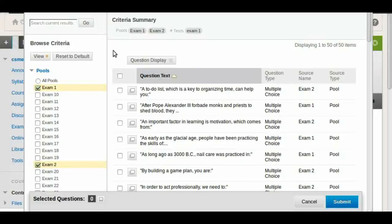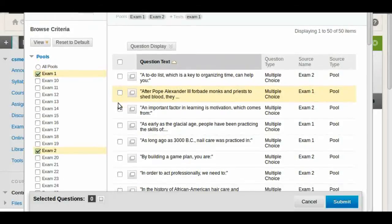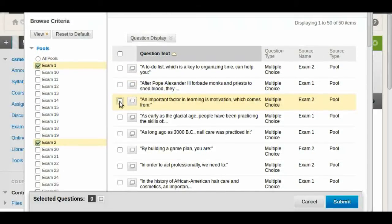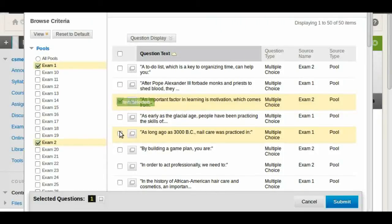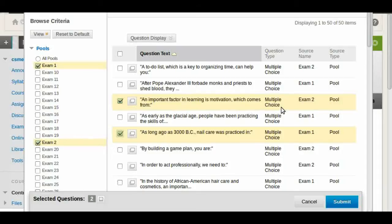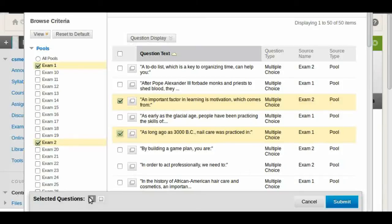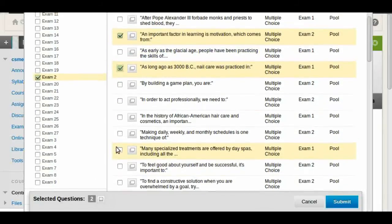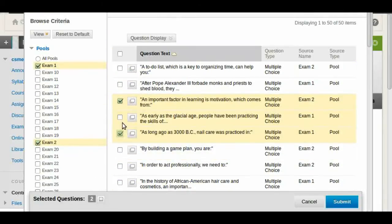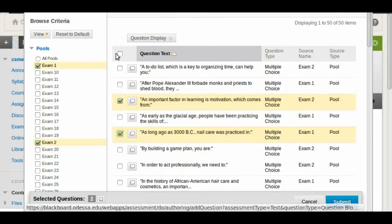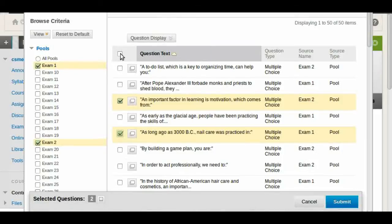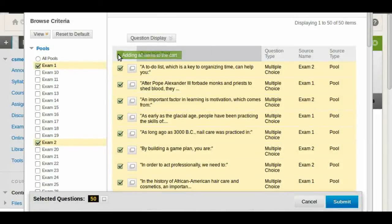So here we can start selecting questions that we want to use, and as we select them they're going to turn into a yellowish color and you're going to see the counter on the bottom with the number of questions. If you want to use the whole set you can just check the top box right here and then everything will be checked.